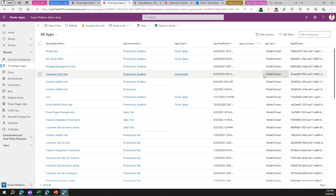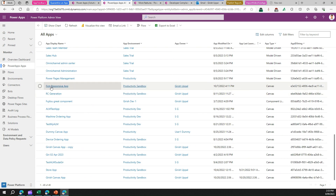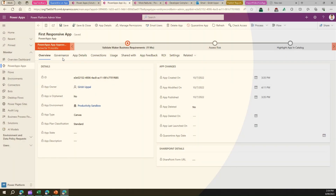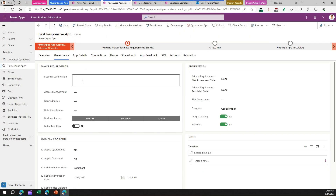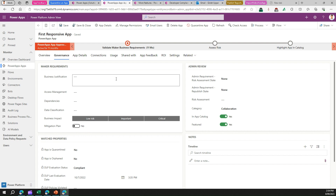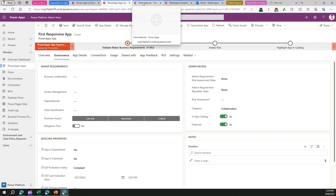For a canvas app, navigate to one of your canvas apps. Under the Governance tab, this app is not currently quarantined. However, if you had quarantined this app, the admin would go into Governance and fill in the required information — either through this form or through a different app in the CoE Starter Kit — to mark the app as compliant and remove the quarantine.